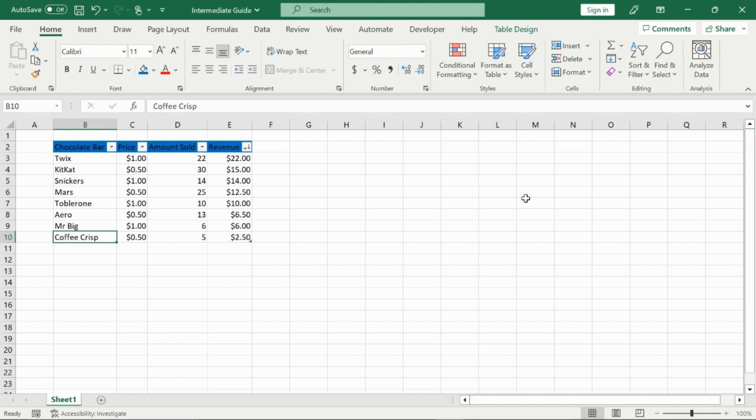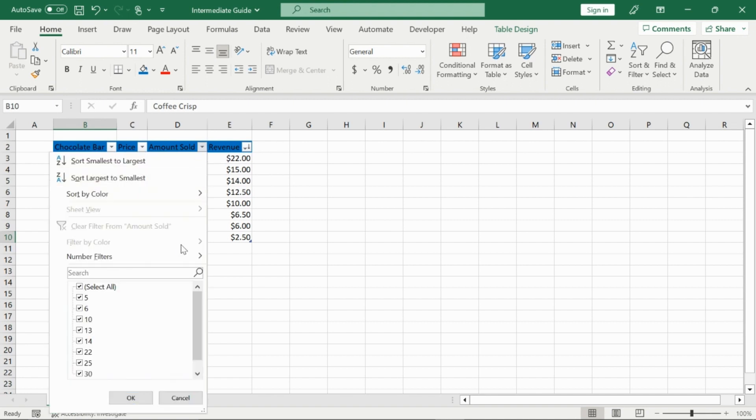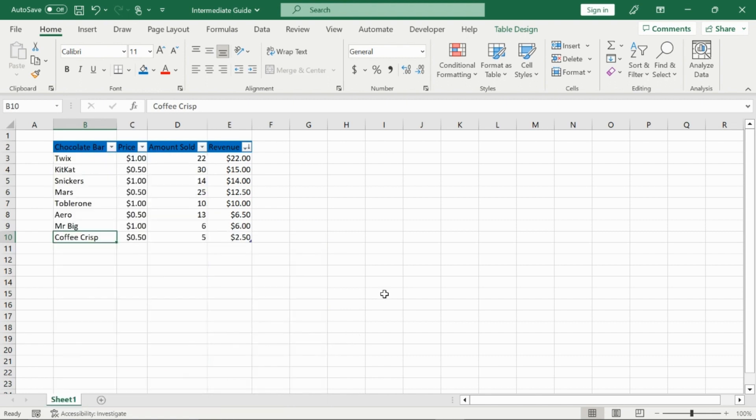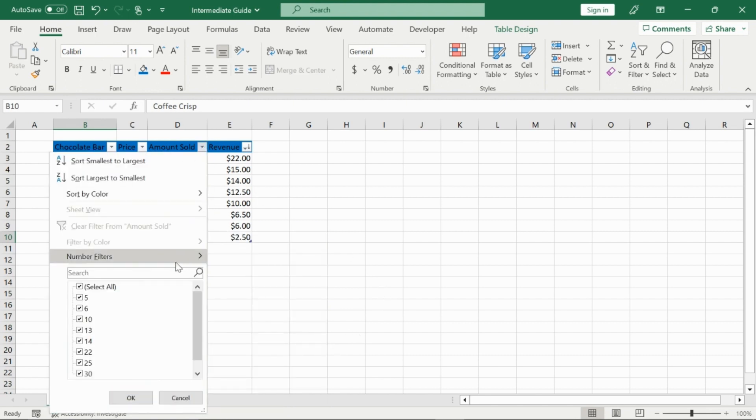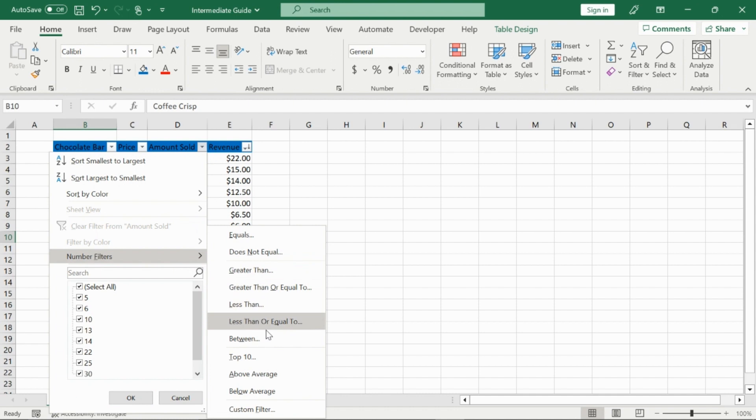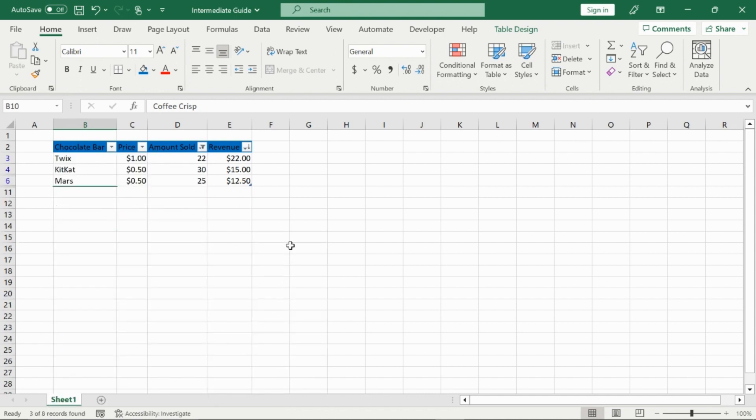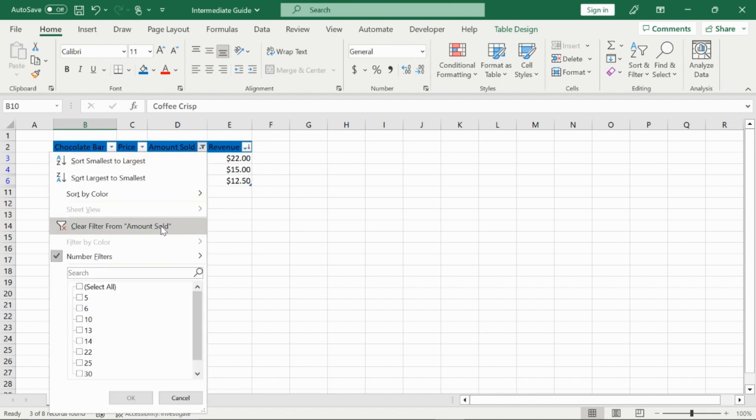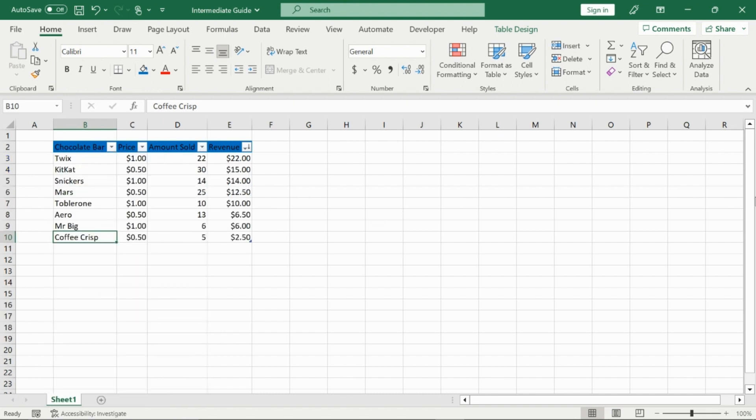You can also create your own conditions for the filters. So for example, I'm going to go to amount sold, and then right here is number filters, and I can have a custom filter if I want. I can choose my top ten, above average, below average. So right now, for my amount sold, if I go here, number filter, and then above average, anything above the average will show, which is only Twix, KitKat, and Mars. And once again, it just hides the columns on the left. See how it goes three, four, skips five to six, and then everything else is below the average amount sold. And I will put that back by pressing clear filters.